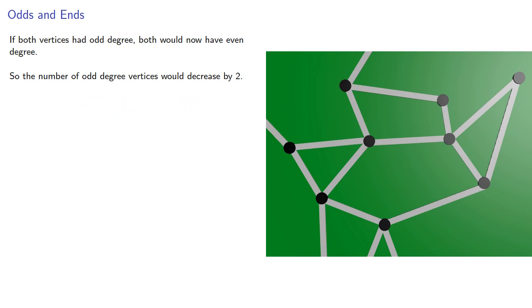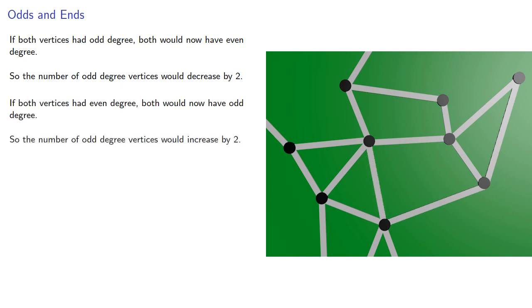If both vertices had even degree, both would now have odd degree, so the number of odd-degree vertices would increase by two.